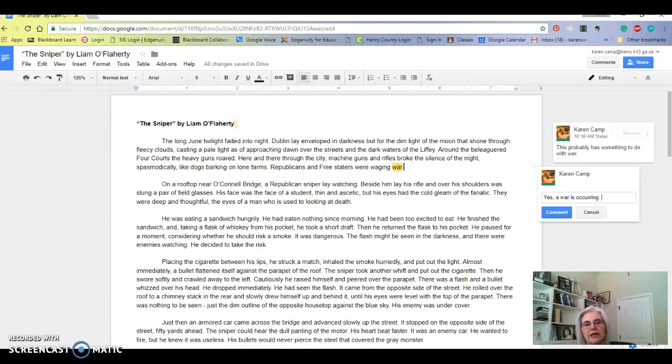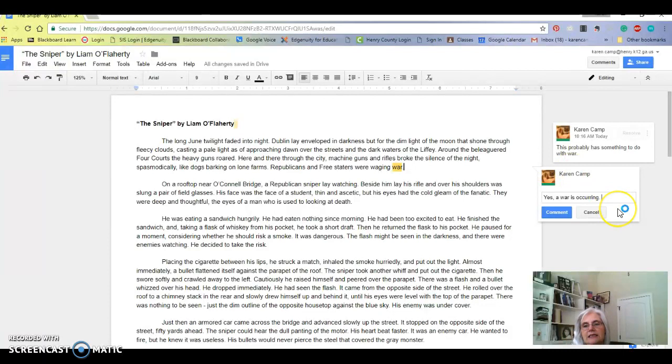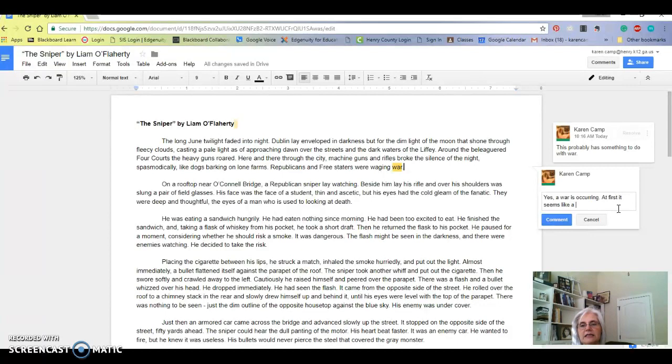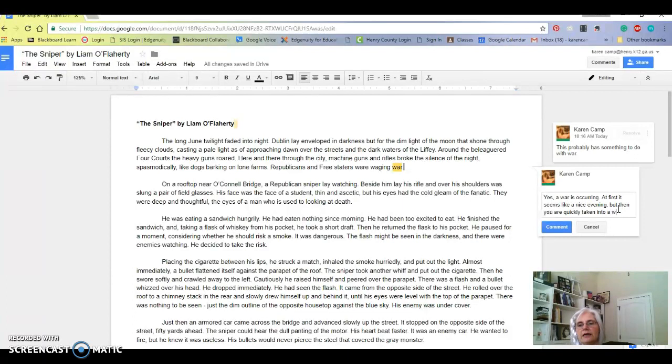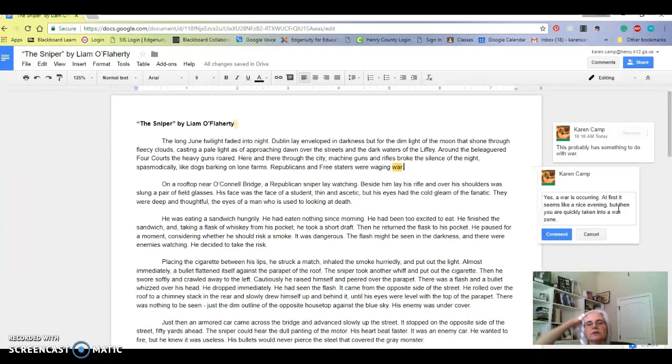Right here I could say a whole lot about the use of figurative language. I could talk about the tone, I could talk about the mood of the piece. But I want you to look at the first part and it just seems like a very nice evening at first. It seems like a nice evening, but then you are quickly taken into a war zone. Maybe that's all I want to say about that first paragraph, especially the first time I'm looking through this.